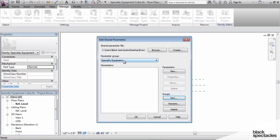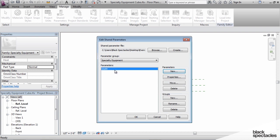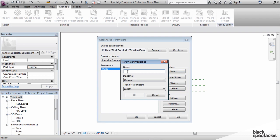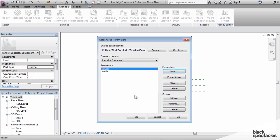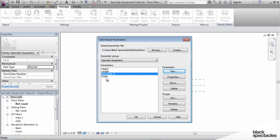Now that we have the parameter group, we can add parameters to it. Under Parameters, once you have the group, the New button becomes available. Click New and add Width as a length parameter. One important thing: once you put a shared parameter in this list, you can't really edit it — the only way to fix a mistake is to delete it and redo it. Click New again for Length as a length parameter, then New again for Height as a length parameter. Finally, add parameter A as a text parameter. Click OK. Those four parameters are now created in the text file, but haven't been added to the family yet.